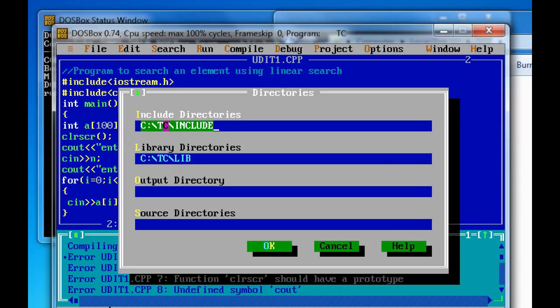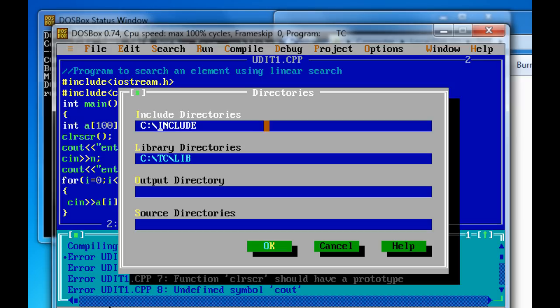Now change the path of include directory to C colon backslash include. Because now the contents which are present inside the TCC folder, they have moved to C drive inside the DOSBOX. So no need to write TC. Just write C colon backslash include.